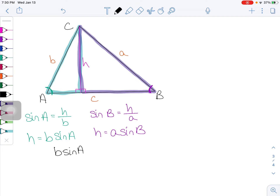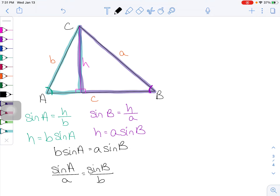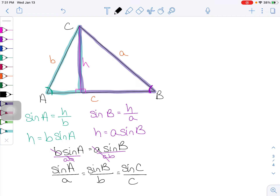Combining those two pieces into a single equation: b sine A equals a sine B. This looks a little weird, but if we turn it into a ratio by dividing both sides by a and b, the b's cancel in the first fraction and the a's cancel in the second, giving sine A over a equals sine B over b. You could do something similar with a different triangle setup and eventually figure out that sine C over c is also equal to the other two fractions.